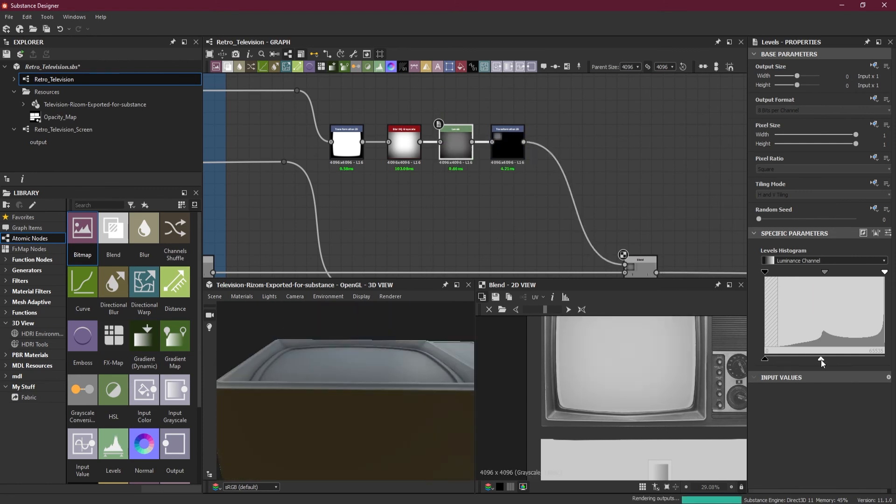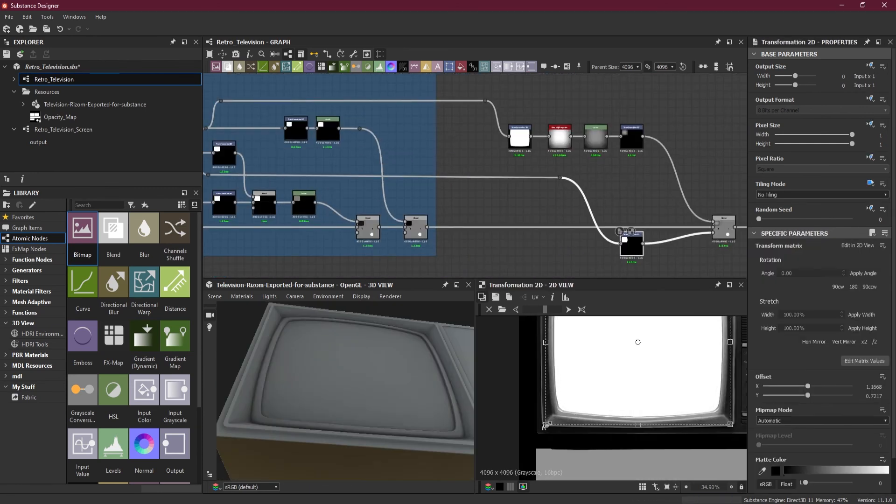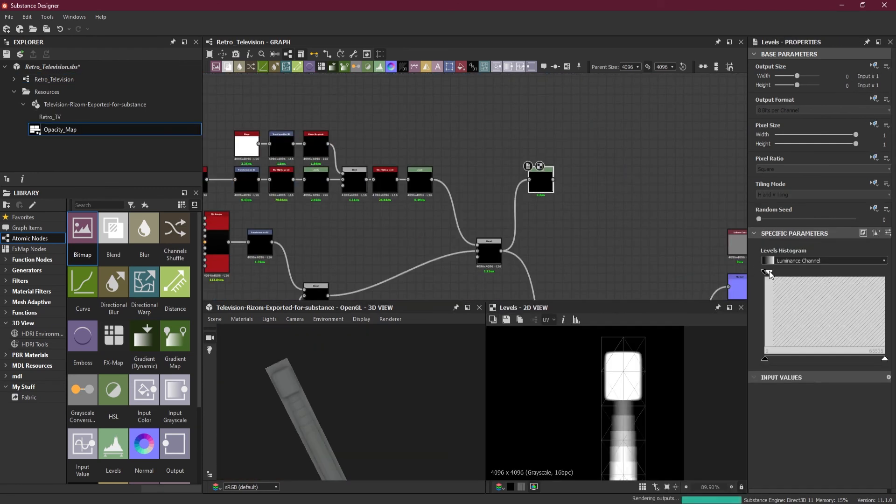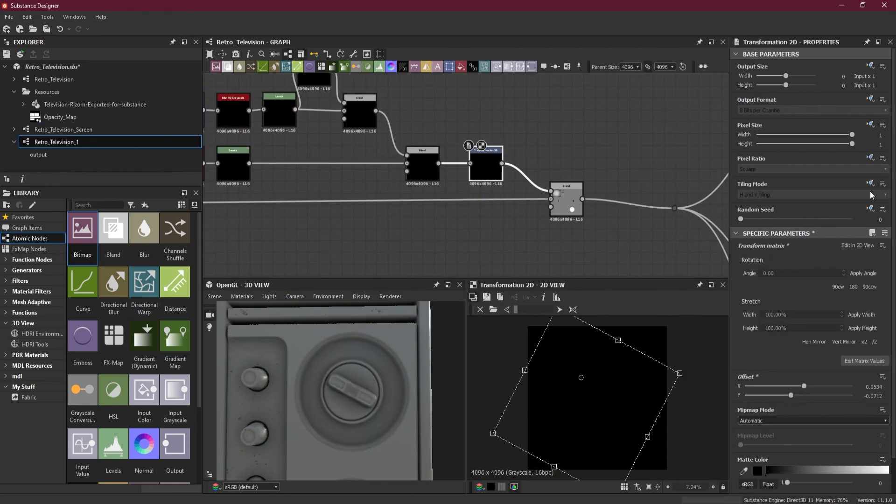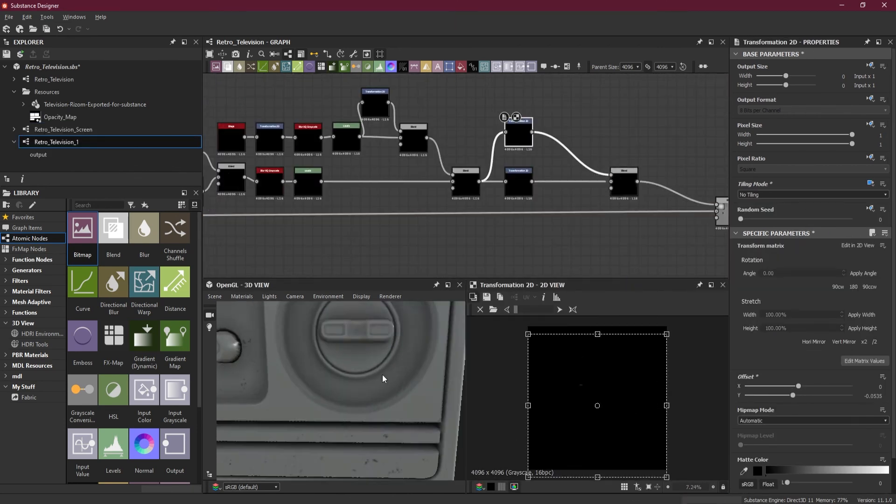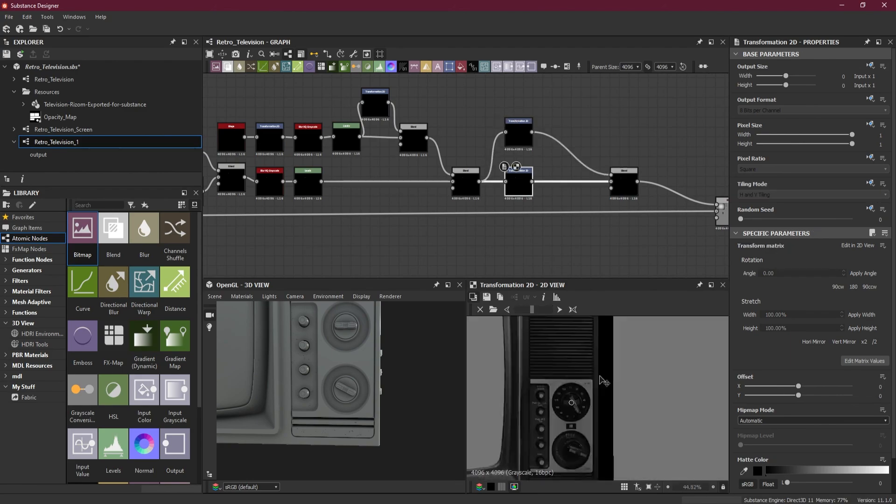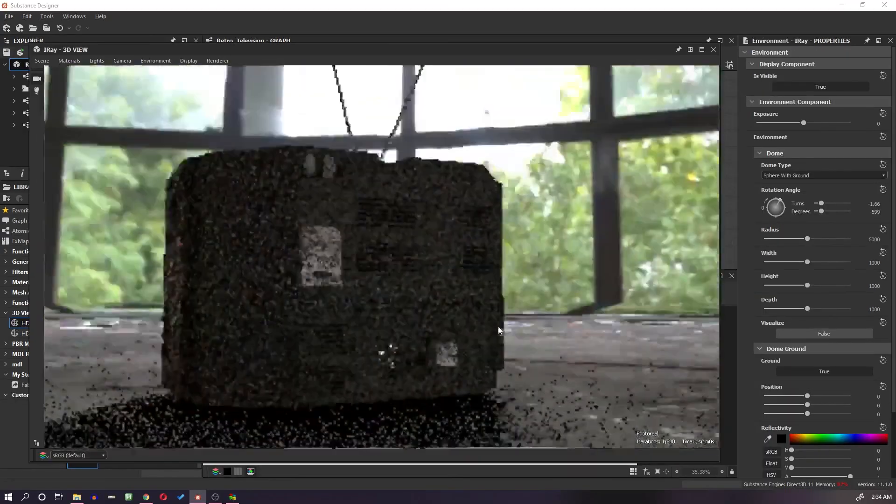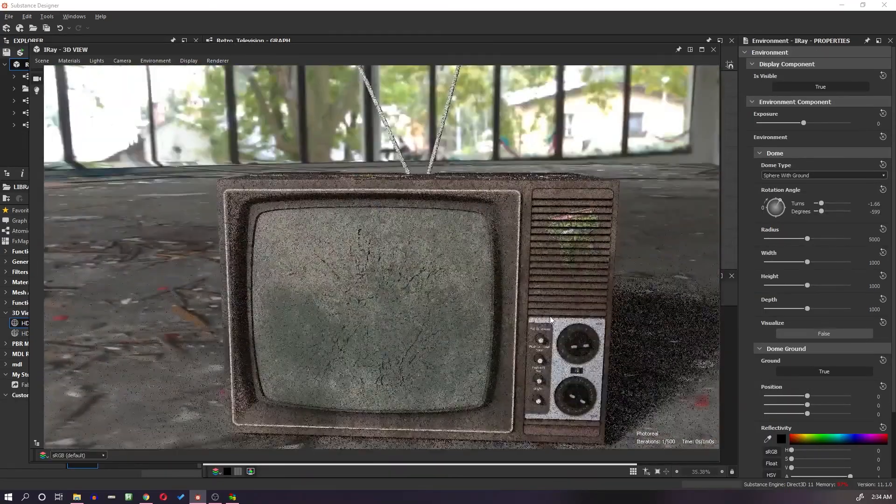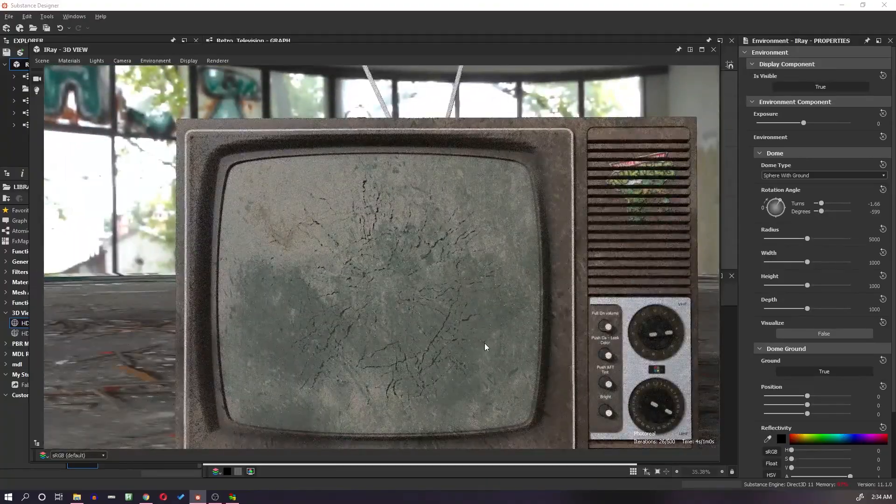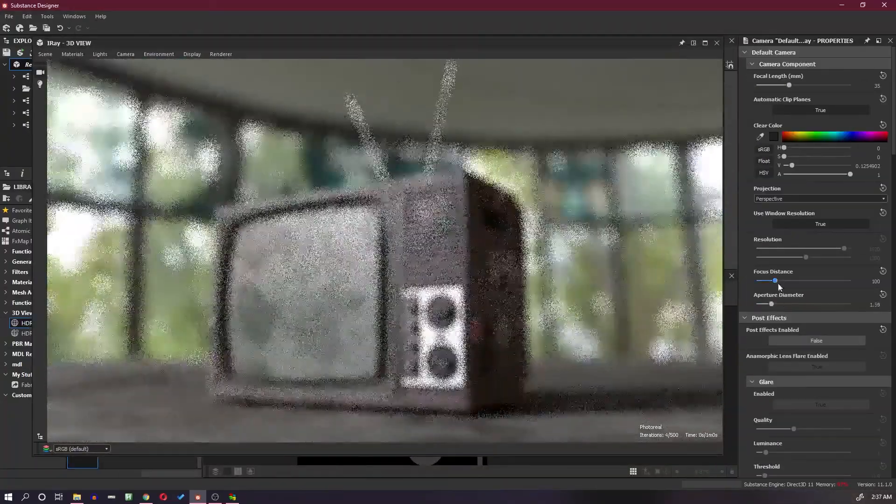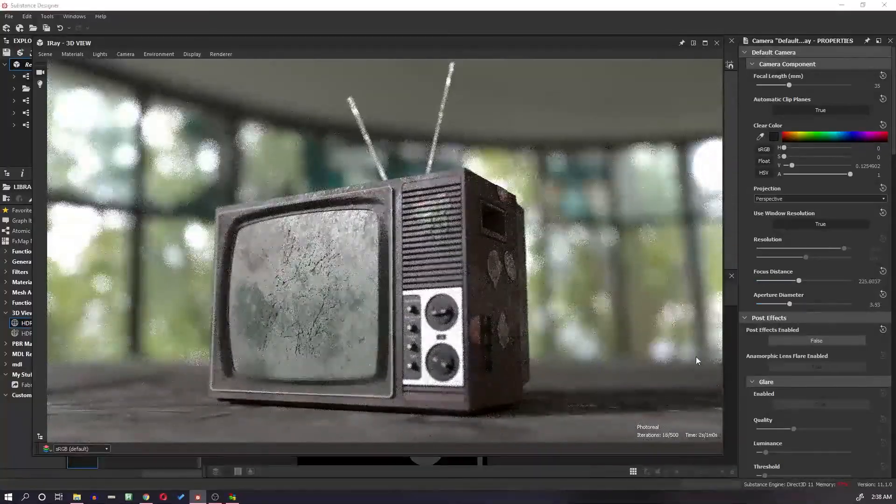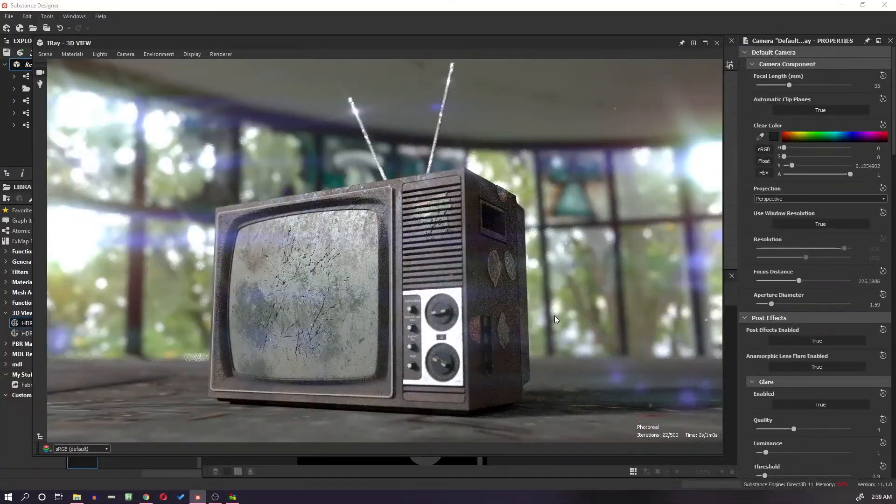If you want to learn how to create a highly detailed prop procedurally using Substance Designer, this Premium Tutorial Series is for you. Join my Premier Membership Plan on YouTube and get access to all Premium Tutorials. In this tutorial series, I will demonstrate how to use Substance Designer along with simple geometry to create a realistic, smashed-up retro television.